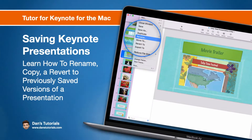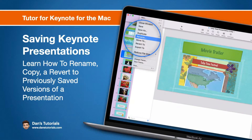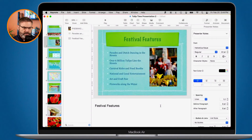In this video we're going to look at how we can save our Keynote presentations. Basically, we're going to look at how we can rename a current presentation, copy or duplicate it, as well as revert to a previously saved version of a presentation.